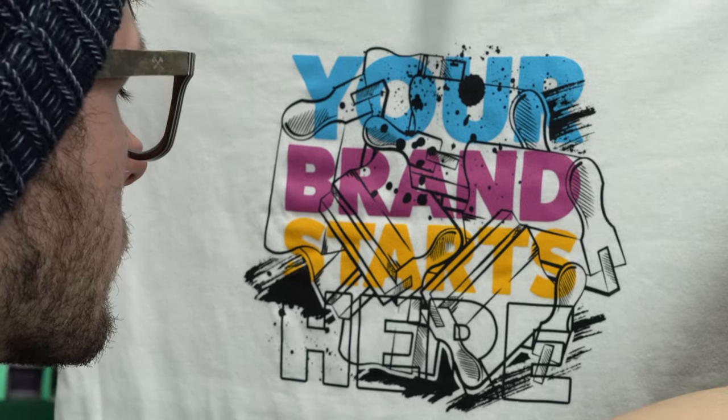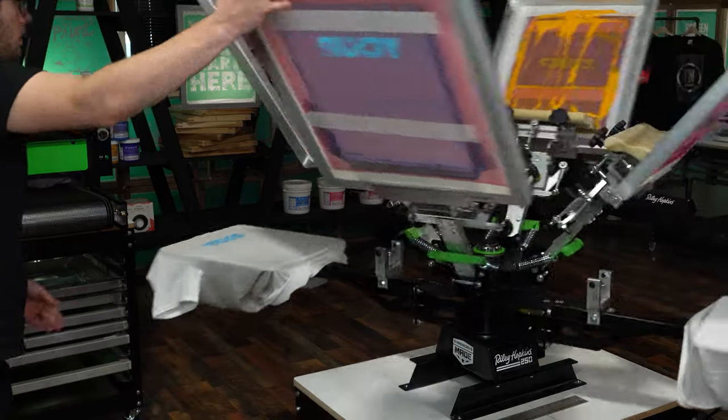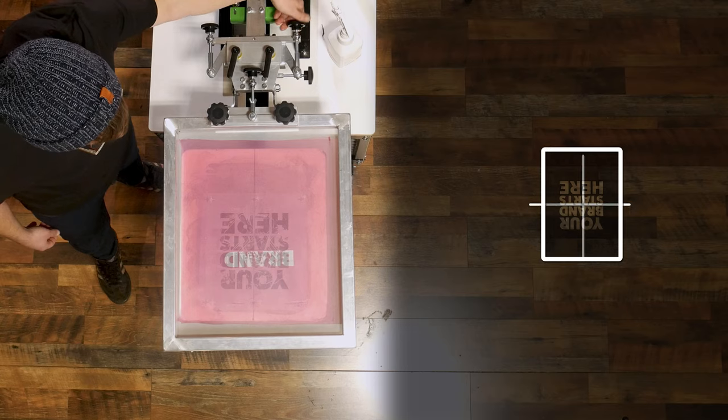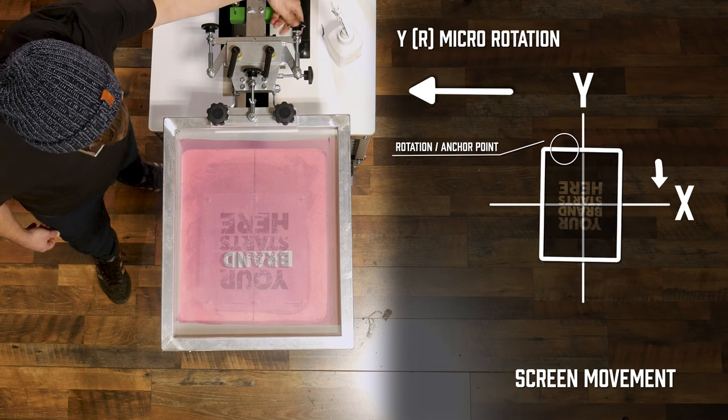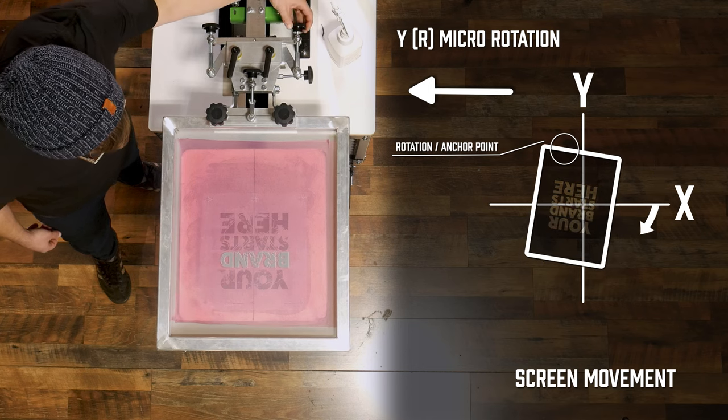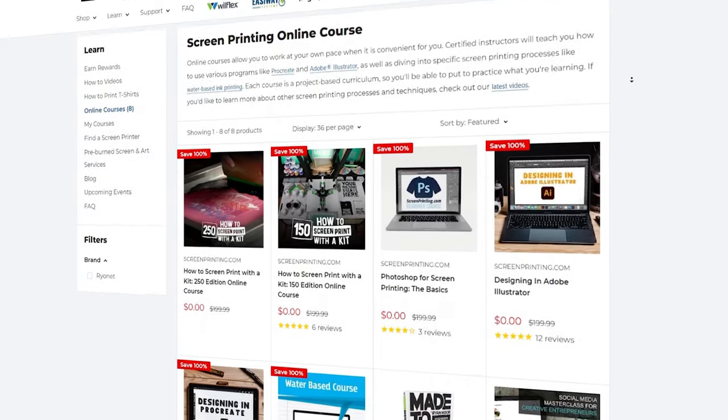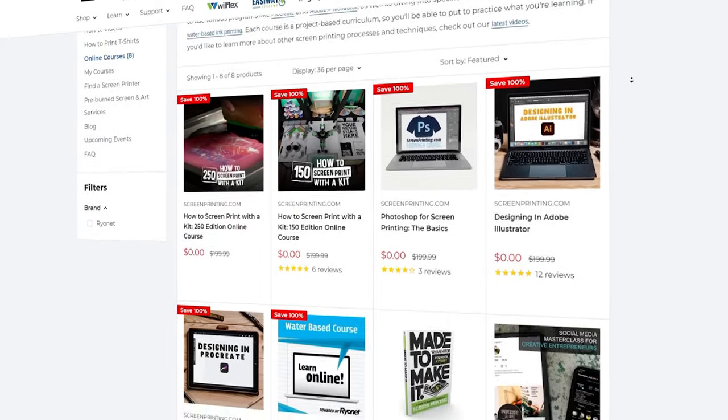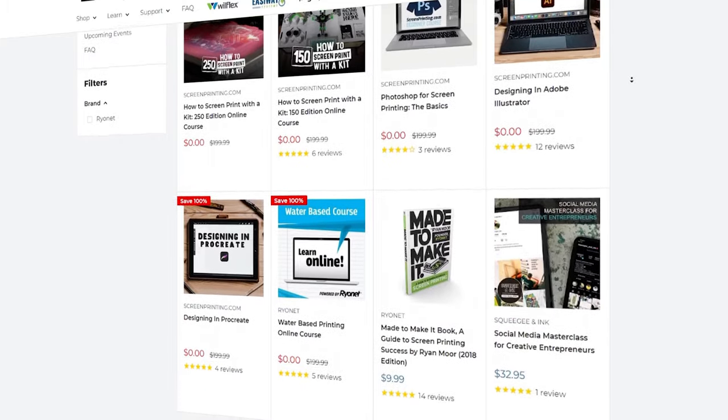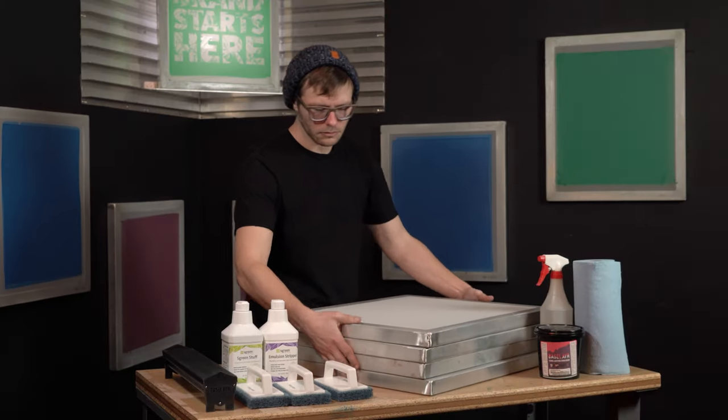Thanks for watching screen printers. If you found this video helpful, you won't want to miss our comprehensive online course, How to Screen Print with a Kit 250 Edition, available exclusively on ScreenPrinting.com. Watch today for free and take your skills to the next level.